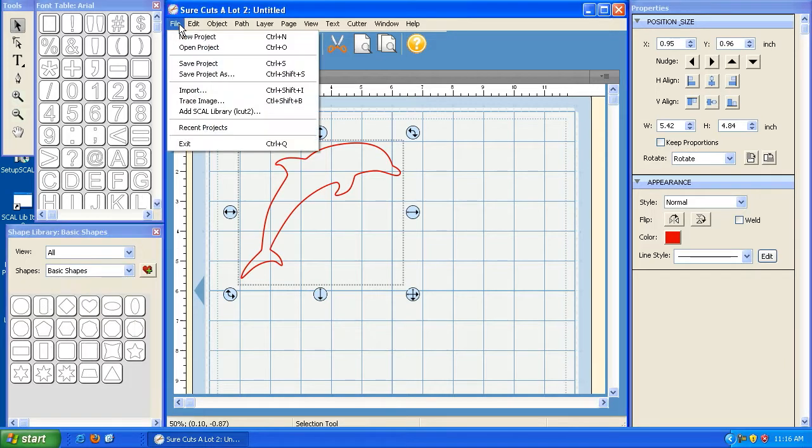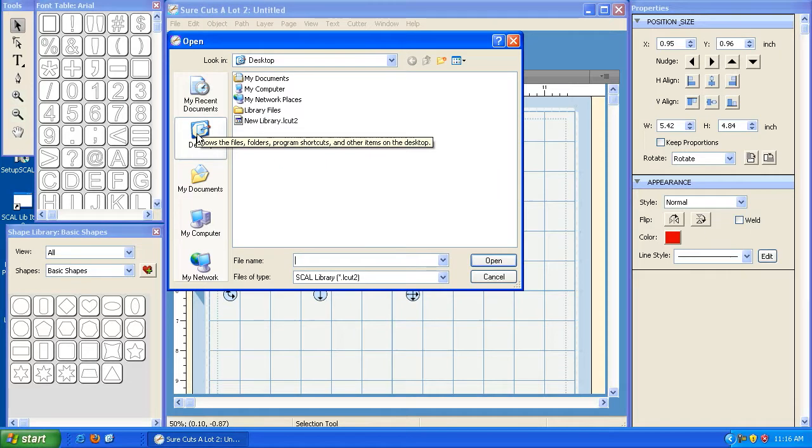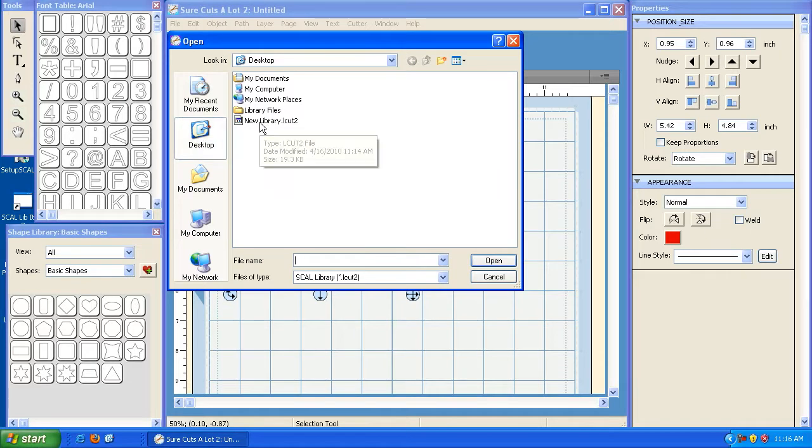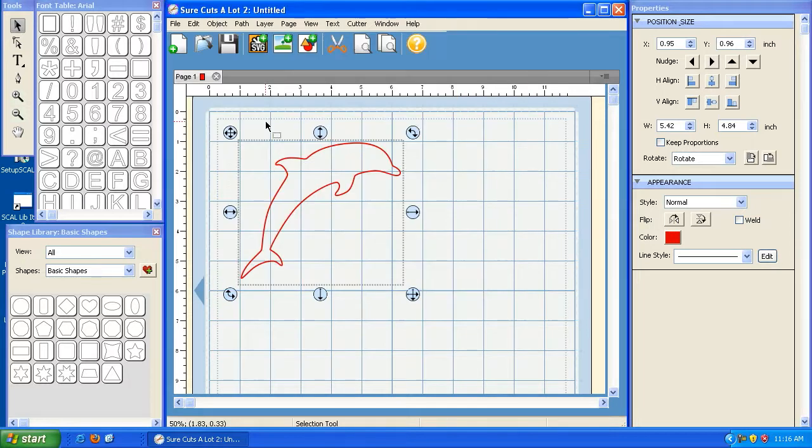I'm going to click on File and go to Add Scal Library. Then I'm going to browse to the location that we saved that library file to, and it's on my desktop. I called it New Library. I'm going to double-click, and that's it. It added it.